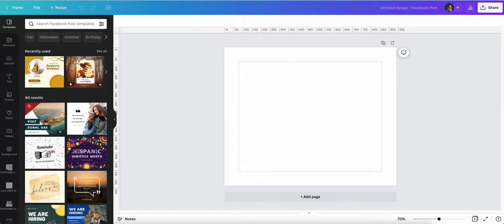Hello and welcome to this month's video. I'm going to show you how to connect shapes together using lines. This is a brilliant tip if you create flowcharts or diagrams or anything like this where you want to connect boxes of text or information.